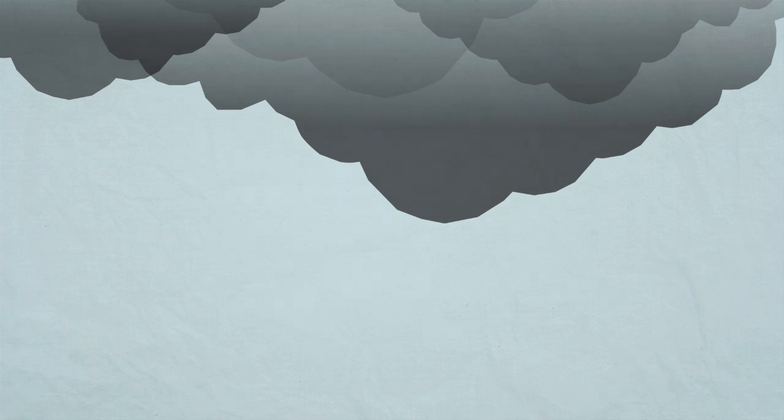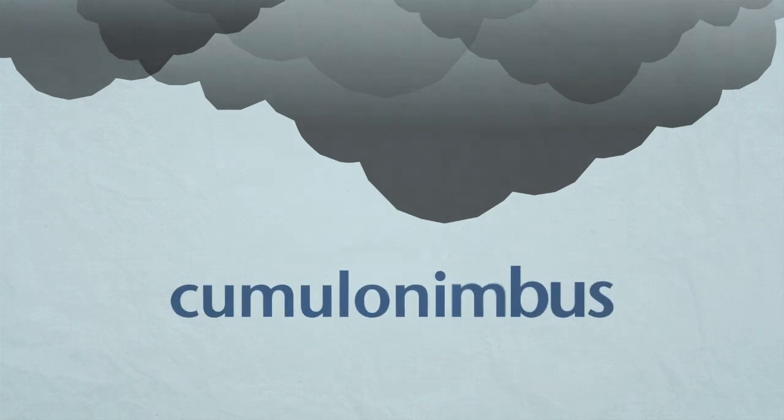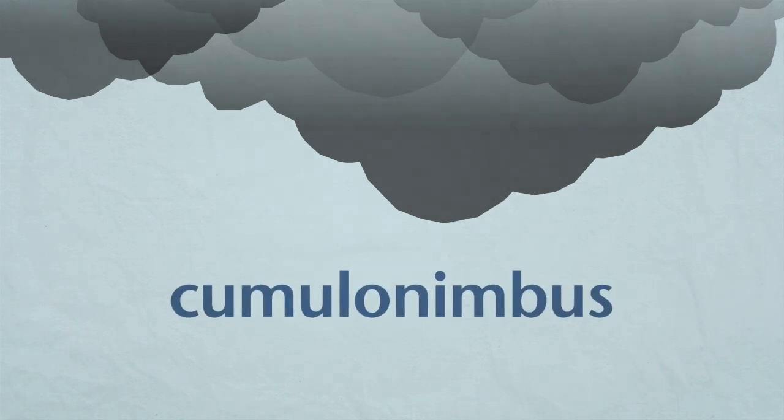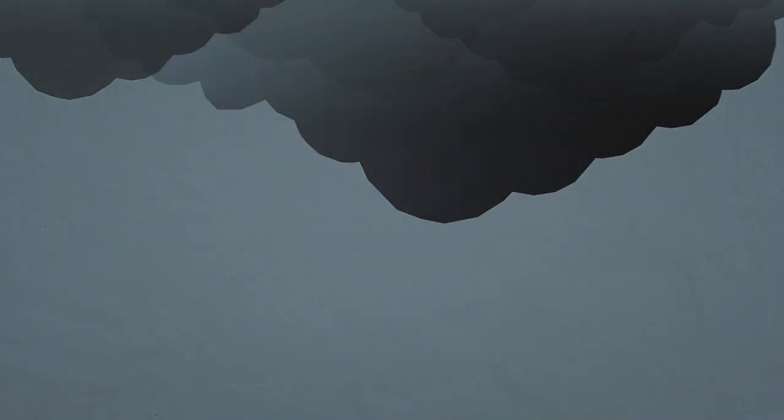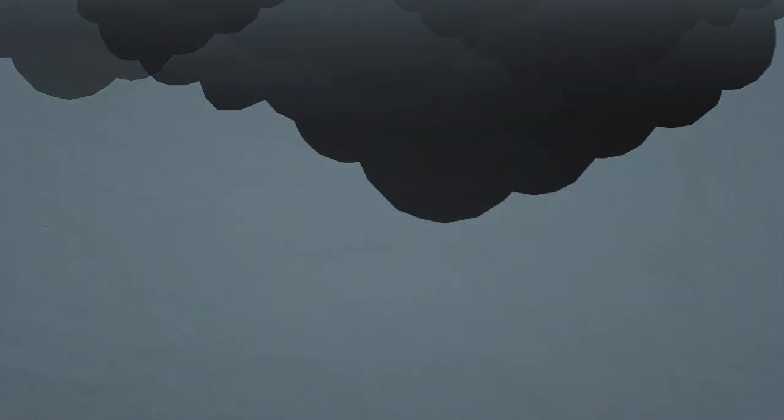The clouds that produce hailstones are usually very big and dark and are called cumulonimbus clouds. Sometimes these clouds also cause thunder and lightning.